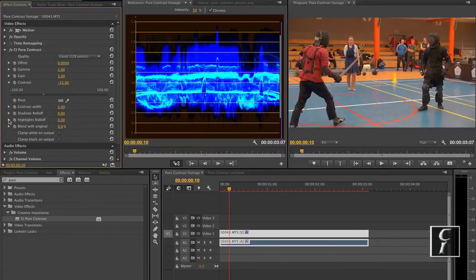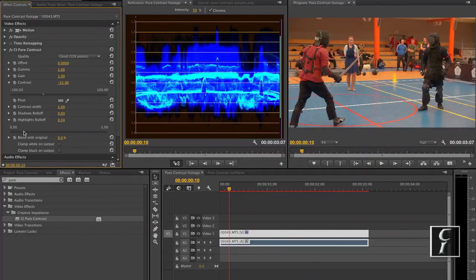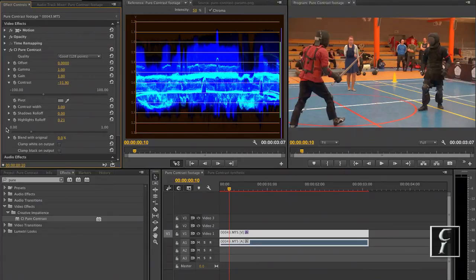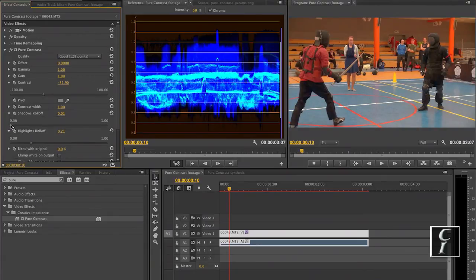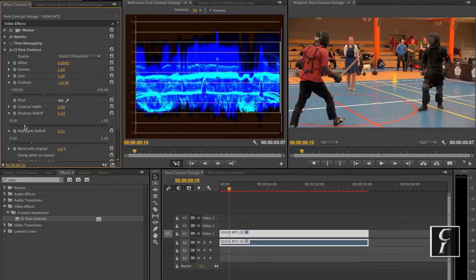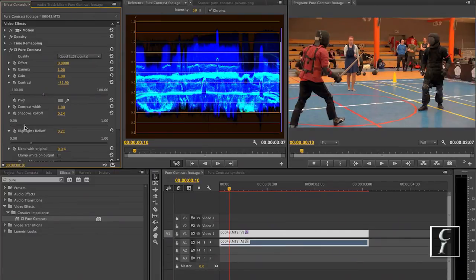And now if I want to correct for that, perhaps I want to add some contrast only in the highlights. Just a bit. And also I want to add some contrast in the shadows.